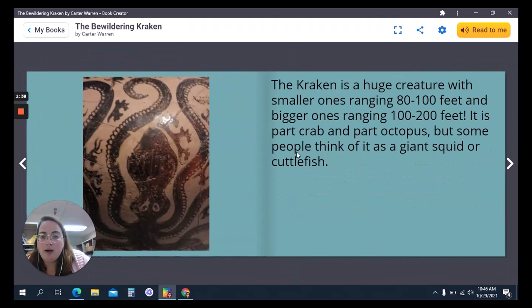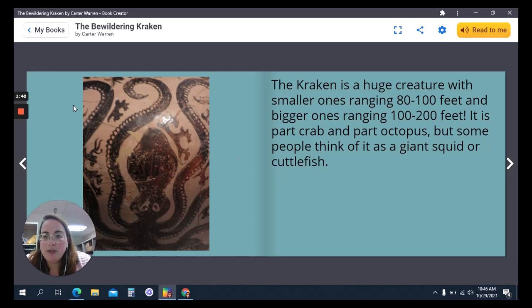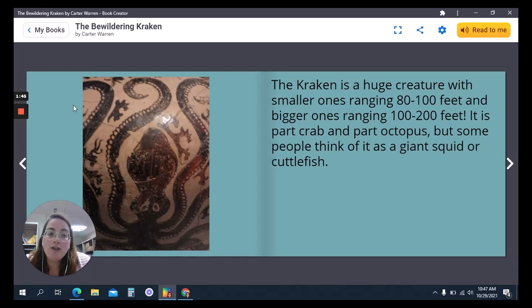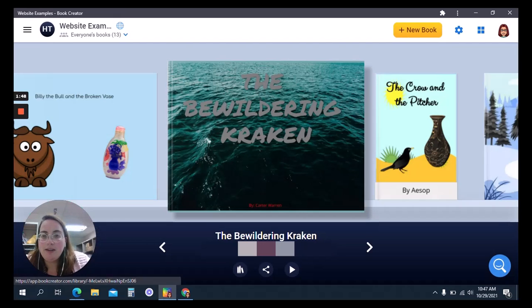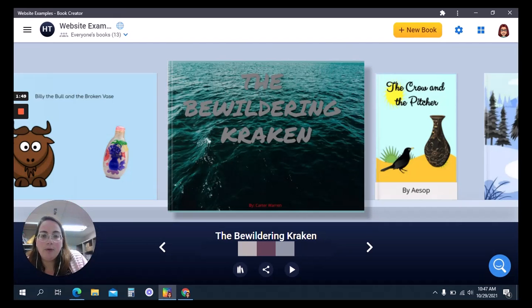We also talked about how you put books together and making sure that the text is large enough so that it is visible. So that is the Builder Wildering Kraken.